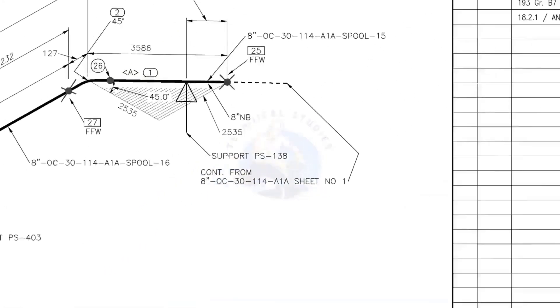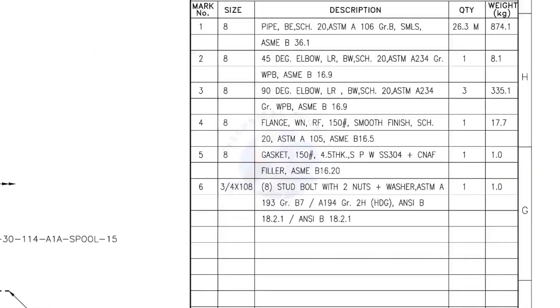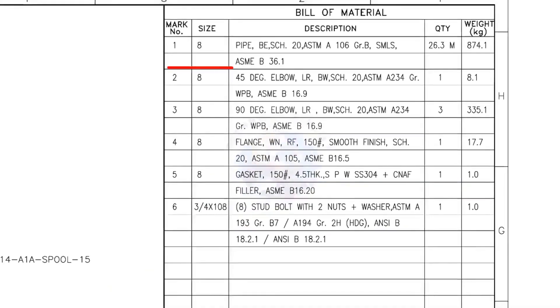Let us check the bill of material. Mark number 1: 8-inch pipe, bevel end, schedule 20, ASTM A106, grade B, seamless.